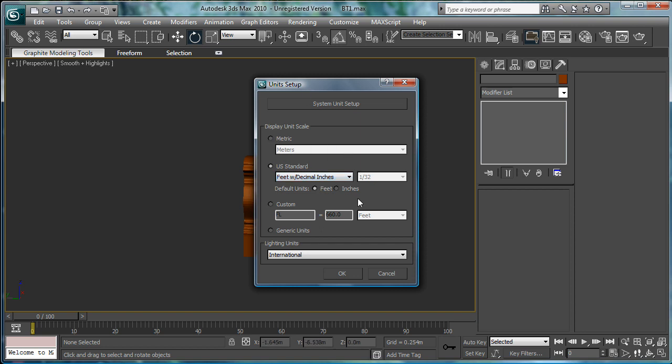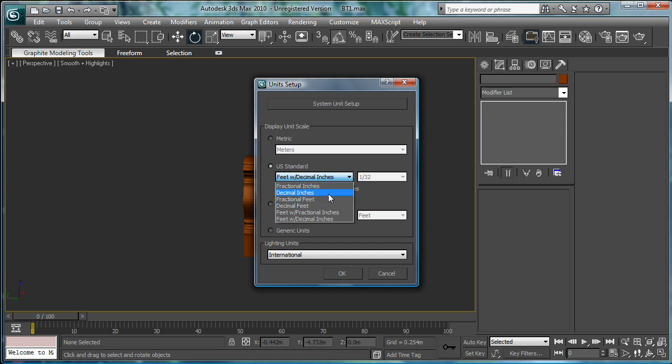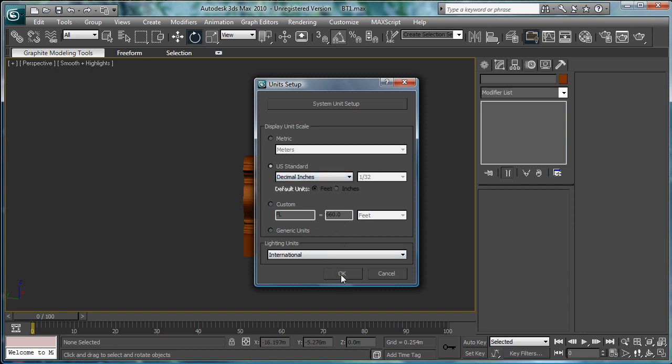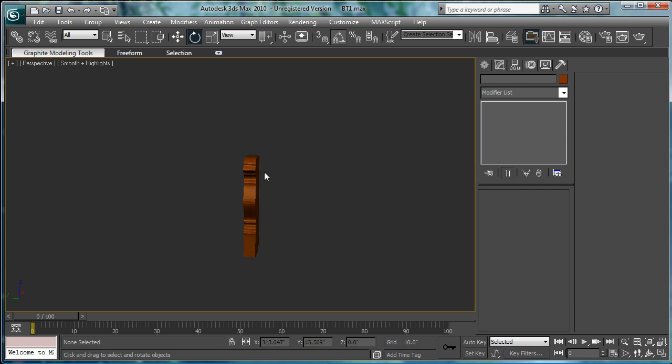But, go to decimal inches. Okay. And, press OK.